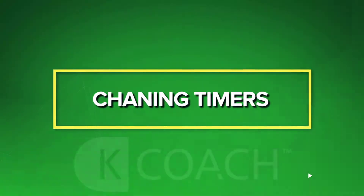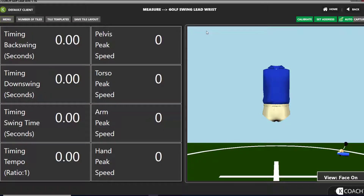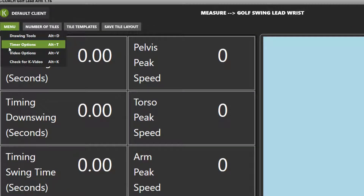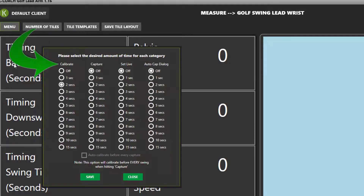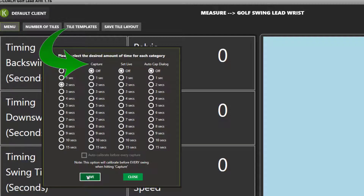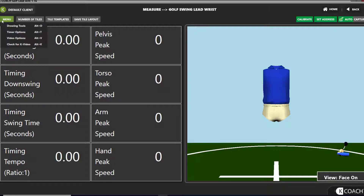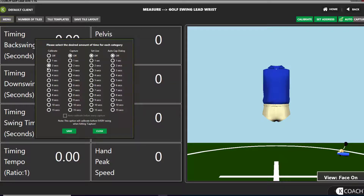Changing timers to give yourself more or less time. There are timers to enable you to delay actions in the software. You can set timers to give yourself more time to calibrate, capture if in manual mode, set live for guides in training mode, and also the amount of time the dialog box stays on the screen after you capture a swing. Press the menu button in the upper left-hand corner of the screen, click the timer options button, select the number of seconds you want the system to wait for you to perform an activity, and save your changes.